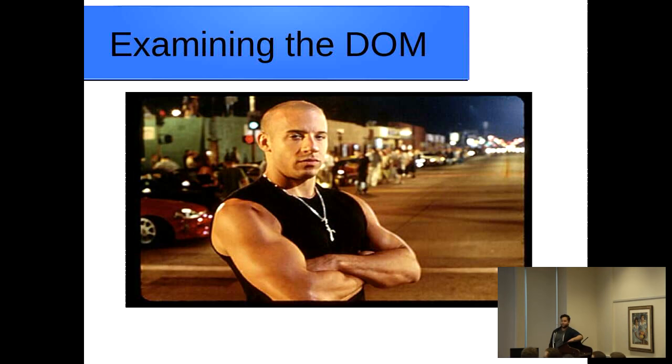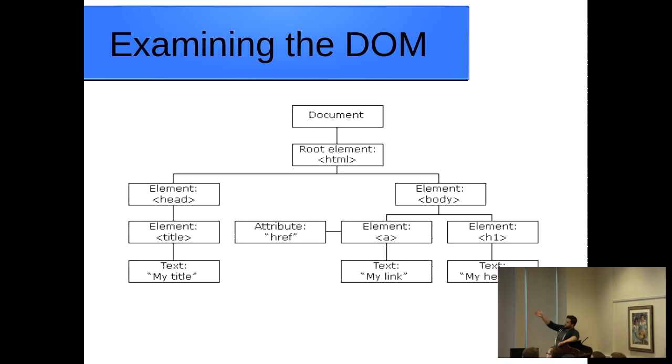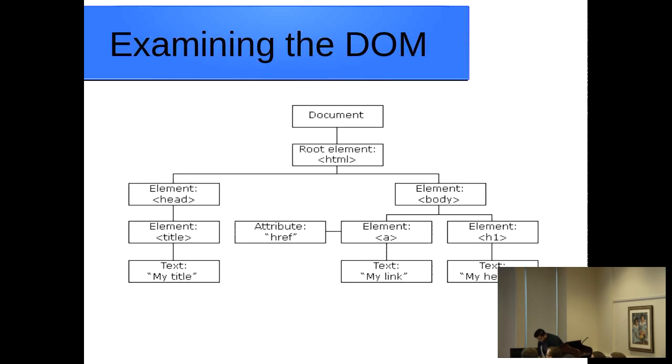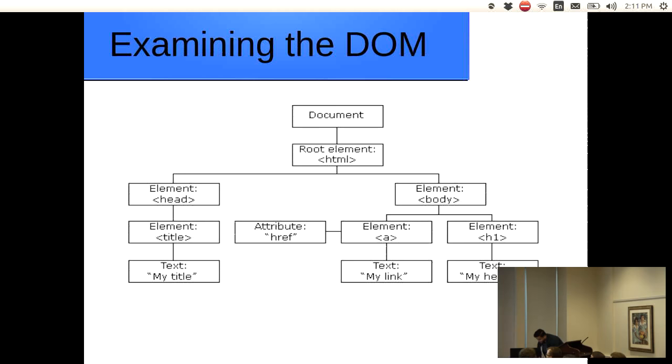This is a different DOM if there's any Fast and Furious fans. When I googled DOM, this is one of the first things that came up. But this is your basic structure for the DOM. You have your root element, identify it as an HTML document and then get into your head where you have all your tags and then you get into your body where you actually get the data that you are interested in.